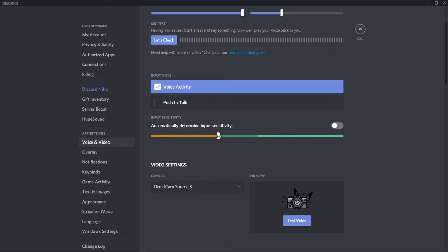Mine's already set up, but what you need to do is take note of where the bar goes when you type on the keyboard, then put this slider just above that noise.